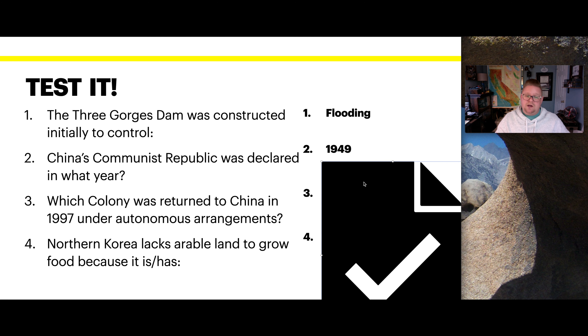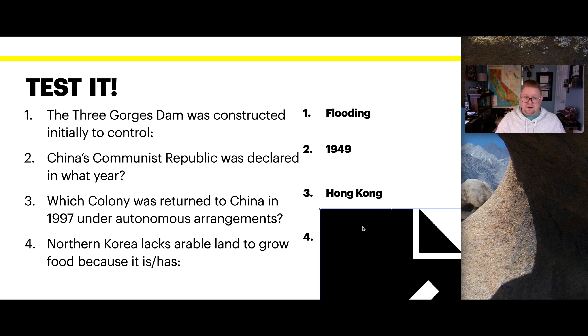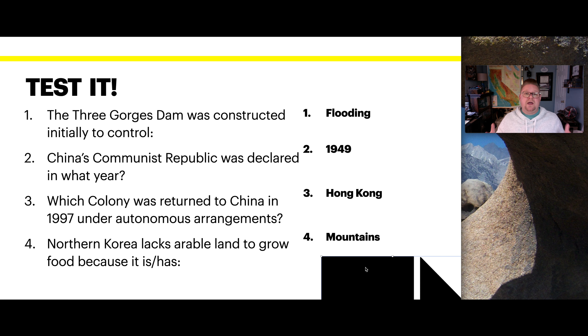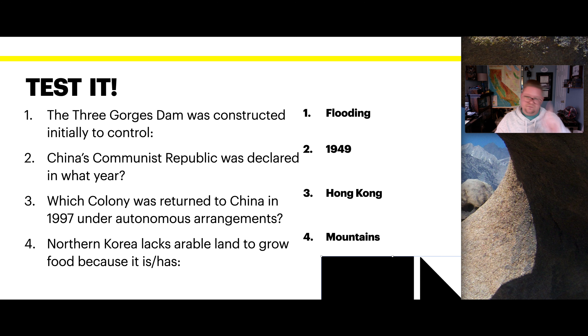The Three Gorges Dam was initially designed for flooding control, but is also the greatest producer of hydroelectric power. China's Communist Republic was declared in 1949. The colony returned to China in 1997 was Hong Kong. And North Korea lacks arable land because of its mountainous terrain, making it very difficult to grow things in that location.